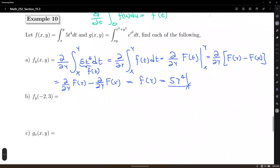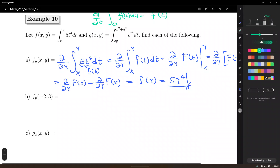So last time we took the derivative of the function f(x,y) equals 5 plus t to the fourth, from x to y with respect to t. Then we differentiated that with respect to y. So now we need to evaluate that derivative. We're going to replace every instance of x with negative 2, and every instance of y with 3.